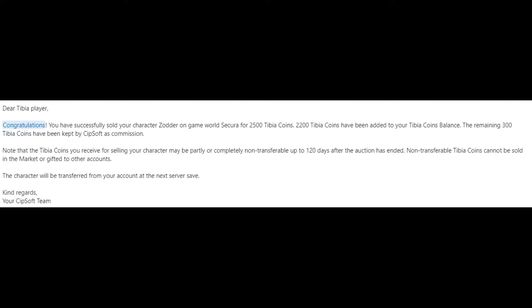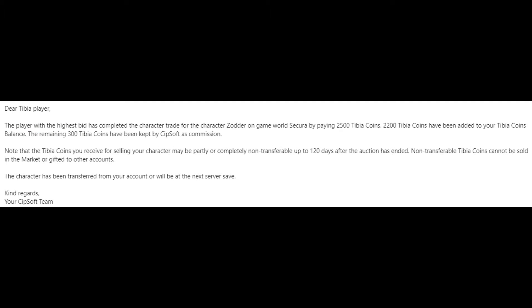Something to note is CIP are protecting themselves against fraud, so in some circumstances, the Tibia coins you will receive will be non-transferable for up to 120 days. I've only sold one character so far and my coins are transferable immediately.